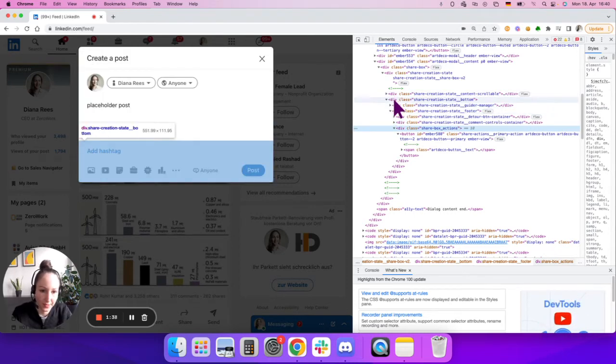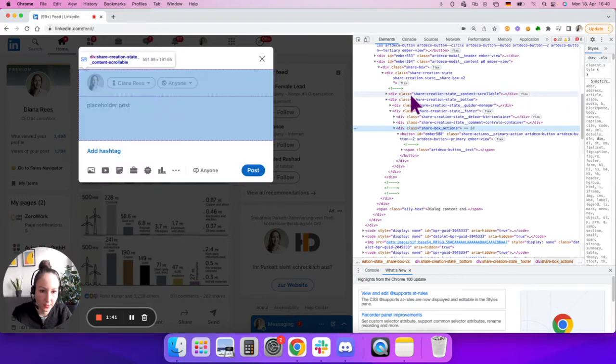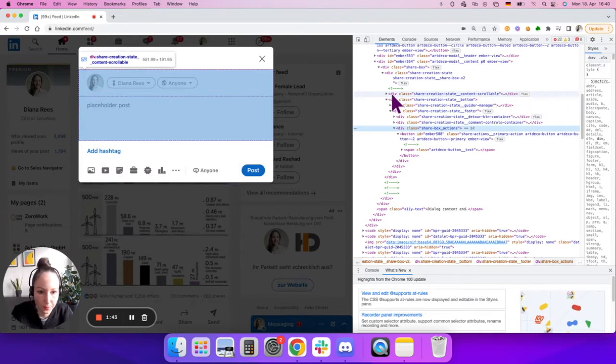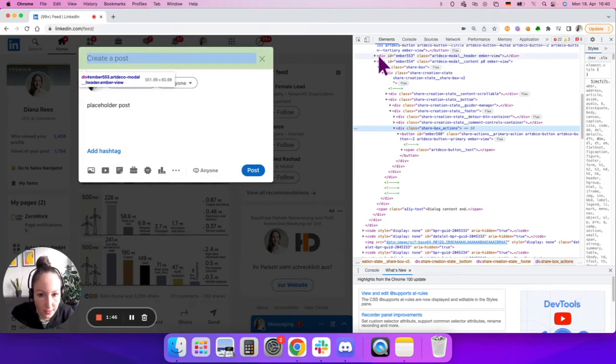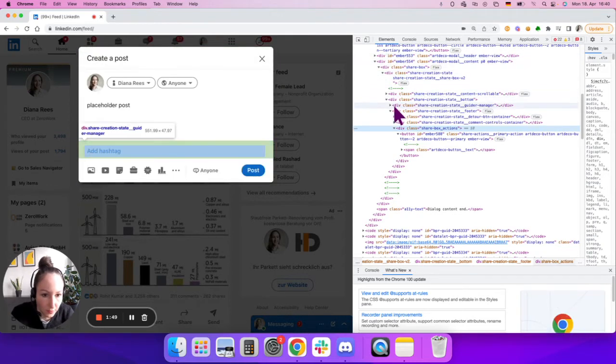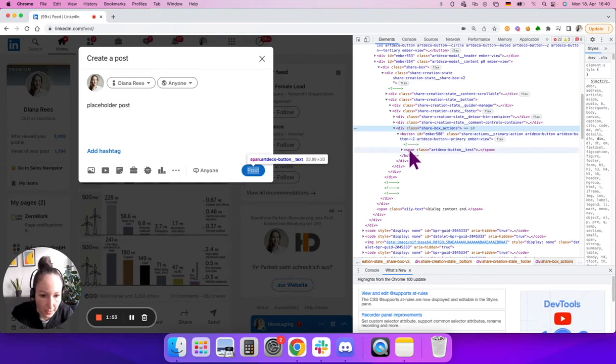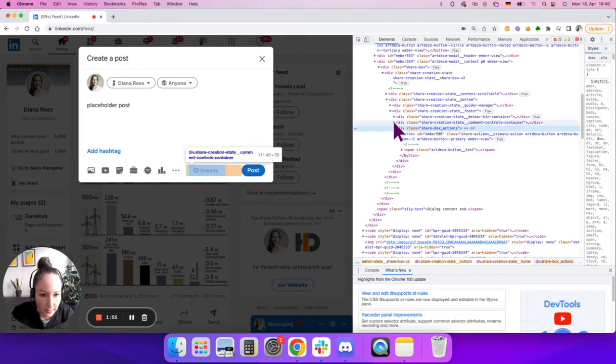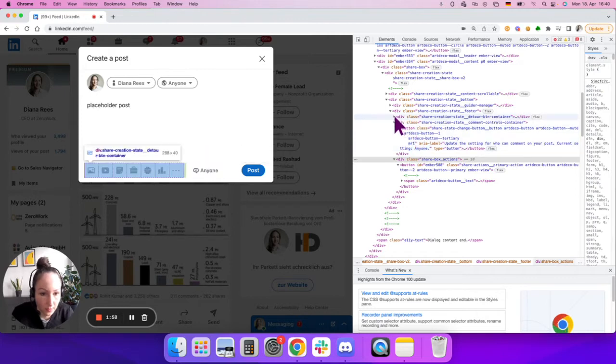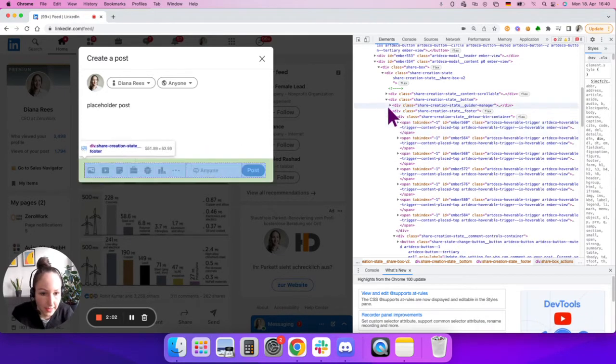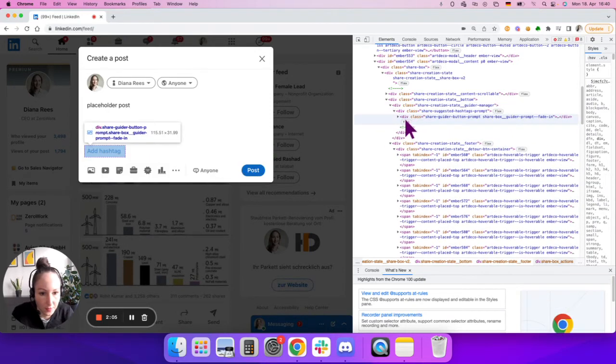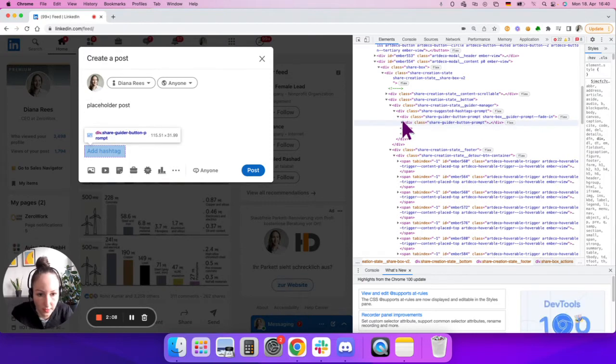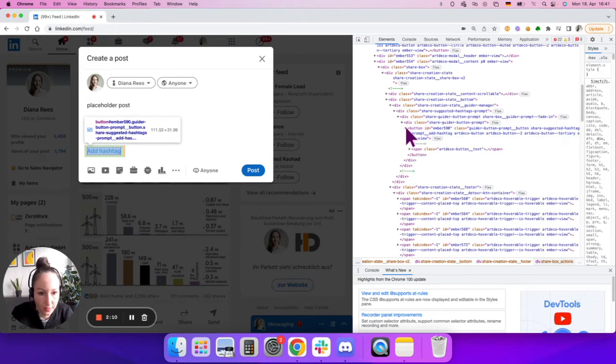It's very often div, as you can see—it's div here, it's div here, it's div on very many occasions. Sometimes it's button, sometimes it's span. If we expand here, there is another button, there are more span elements, and sometimes it's also 'a'—just one letter 'a'—and 'a' typically stands for a link.